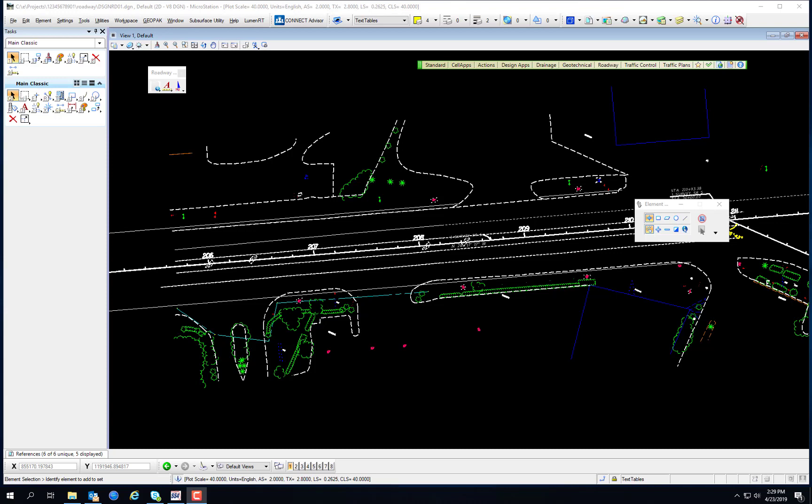MicroStation has a limit of 4 billion levels that can be created and used in a drawing. Obviously, using such a high number of levels is impractical. FDOT has adopted a bi-level system utilizing FDOT standard level libraries that define discipline-specific levels and associated color, style, and weight symbology for the production of all FDOT projects. These FDOT standard level libraries are locked and cannot be modified by the user. MicroStation provides management and display options for levels through Level Manager, Level Filters, and Level Display applications.